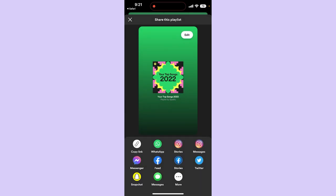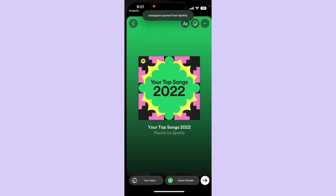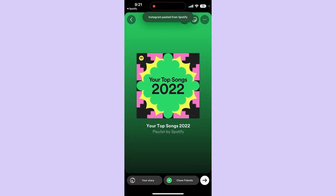That is how you can share Spotify Wrapped anywhere. Simply tap on the platform you want to share it to — whether it be Instagram — and then you can just share your Wrapped. Be sure to like, subscribe, and share. Till next time, goodbye!